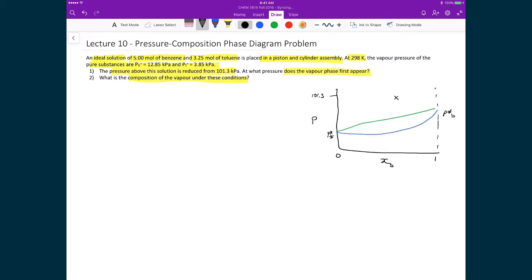We start up here at 101.3 kPa, and I've drawn our mixture point at an arbitrary spot on the diagram — we don't know the exact mole fraction yet, though we could calculate it. The first question asks what happens when we lower the pressure until we hit the first phase boundary, because that's when vapor first starts to appear — below that boundary we enter the liquid-vapor region.